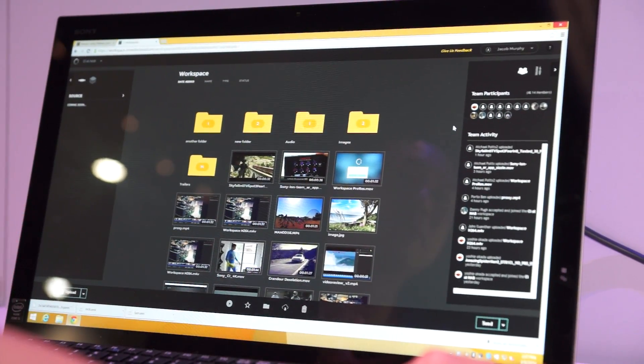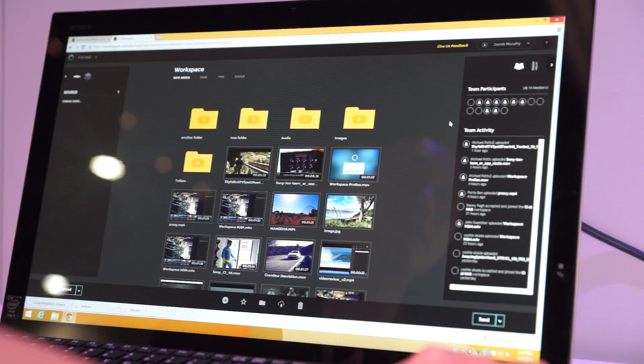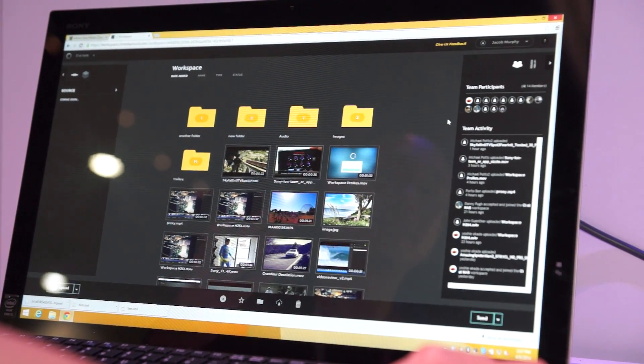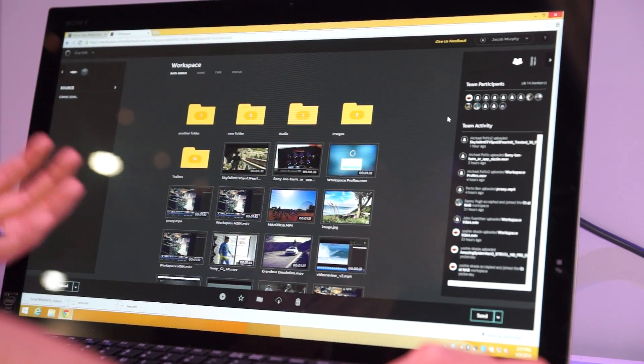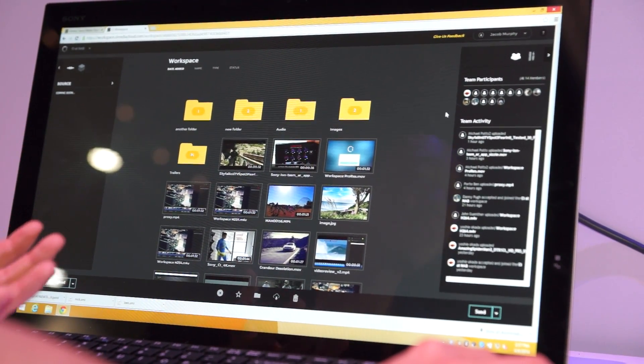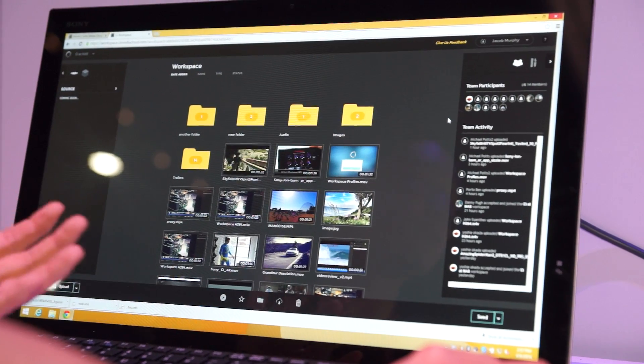Obviously one of the items that excites a lot of our users is, that's great, I can upload my file, I can do that in Dropbox. So what's new here?